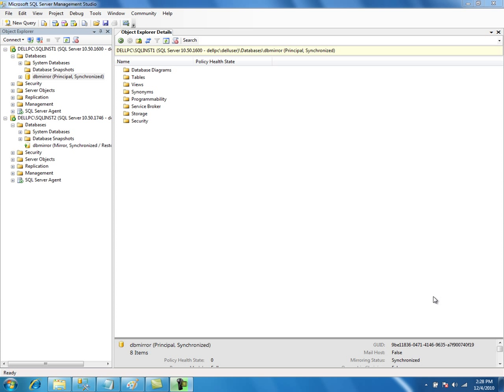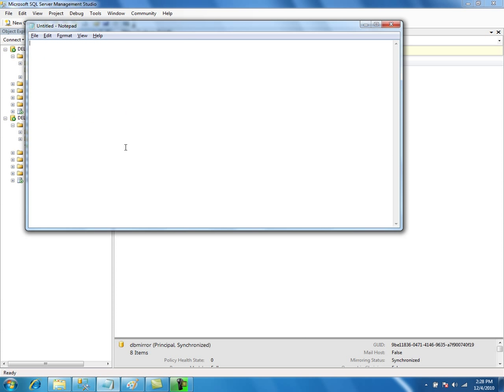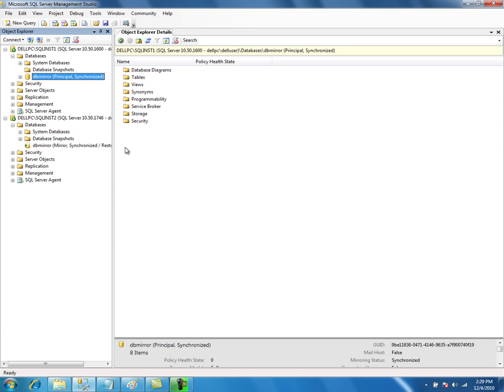Next we will look into database snapshots — what they are and why we need them in database mirroring. A database snapshot can be used to create a read-only copy of a database; in other words, a snapshot of a database at a specific point in time. For example, this is our source production database for the application.